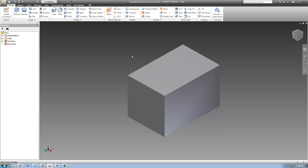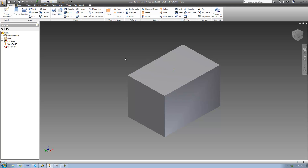A loop of edges is basically just a bunch of edges that are all connected and form a loop. So this right here would be a loop of edges. If I were to select this as my loop of edges, we see that it just creates a work point in the center of those edges right there.